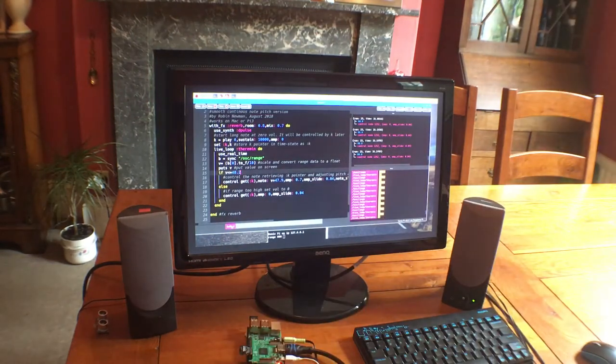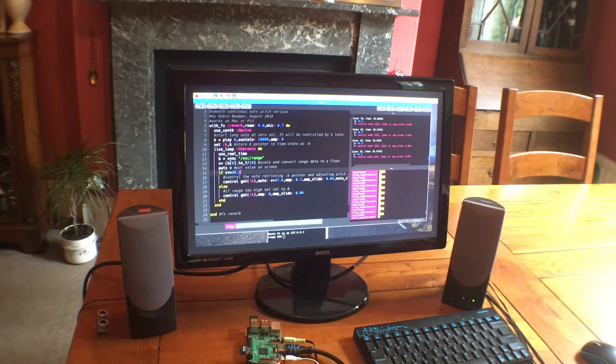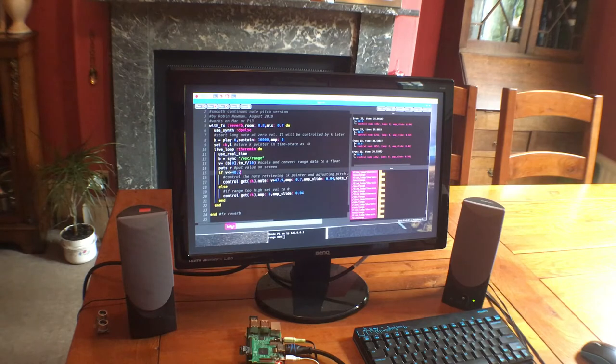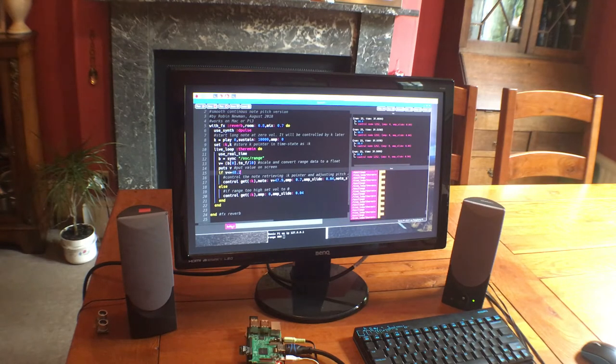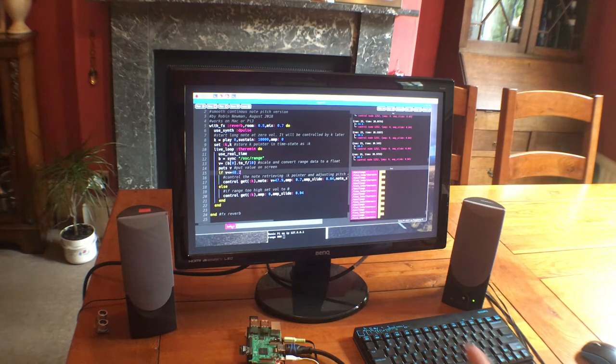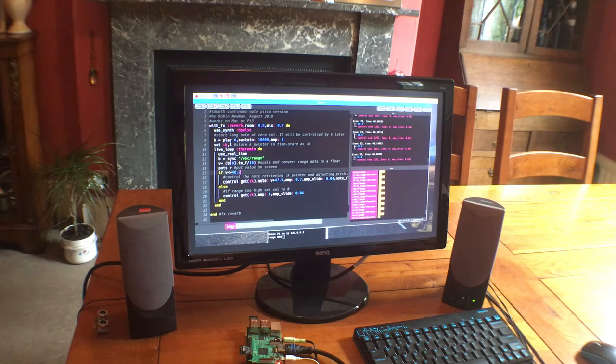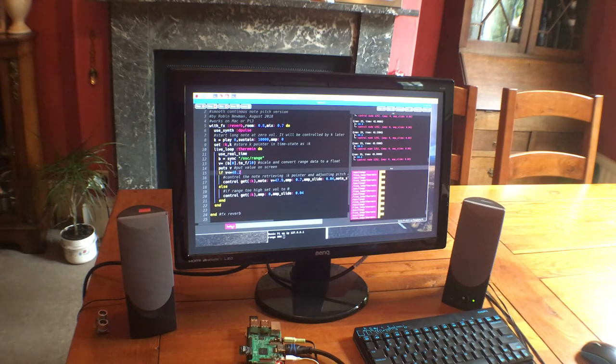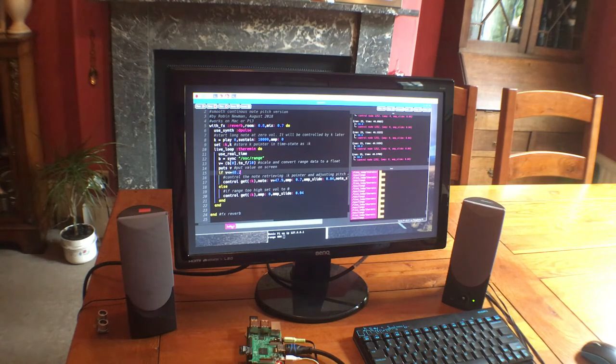So that's the first version and you can see that that gives just a smoothly varying note. It's rather like a classical theremin, which is done. I'm using a D-pulse synth there, but you can try other synths and other frequency ranges as well.